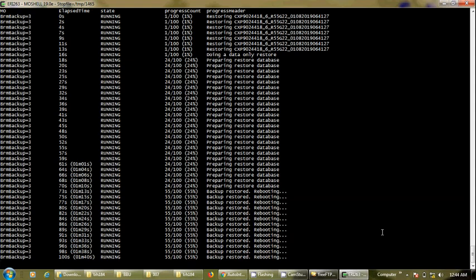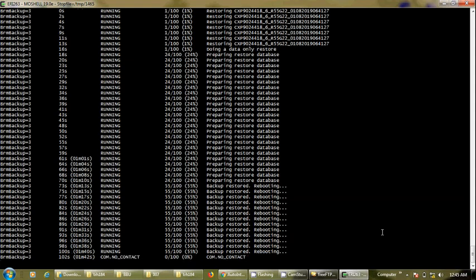We can see that the baseband is restarting. It will take five more minutes to come up. It will not fully come up because we have no CPRI cables plugged in for any RUs. However, we will be able to see that the name of the site has changed, confirming the procedure is complete.